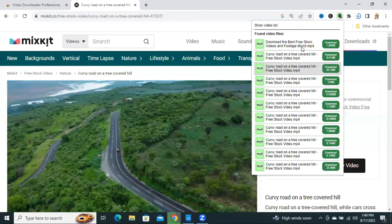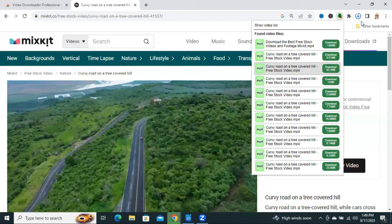Now click on Save. Look, the video is downloading to your computer.